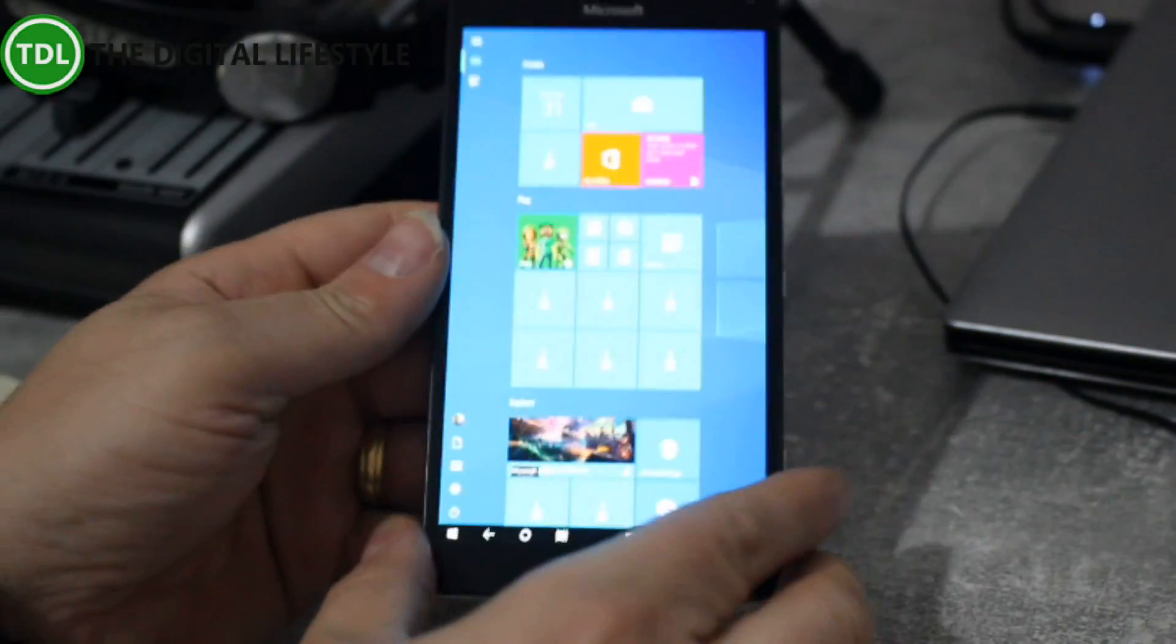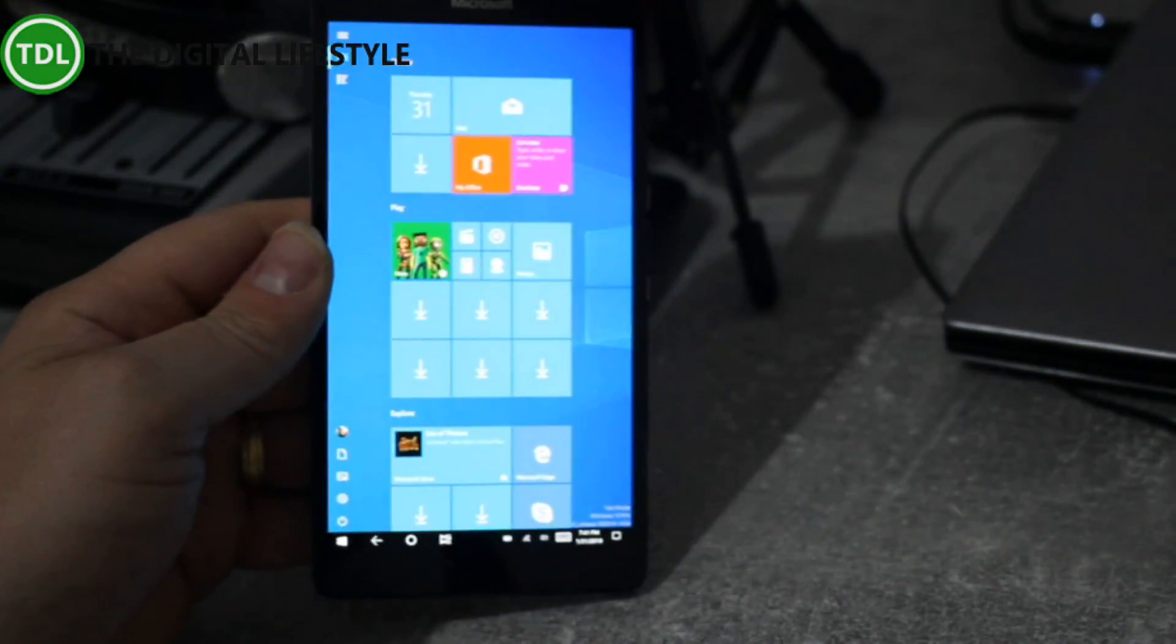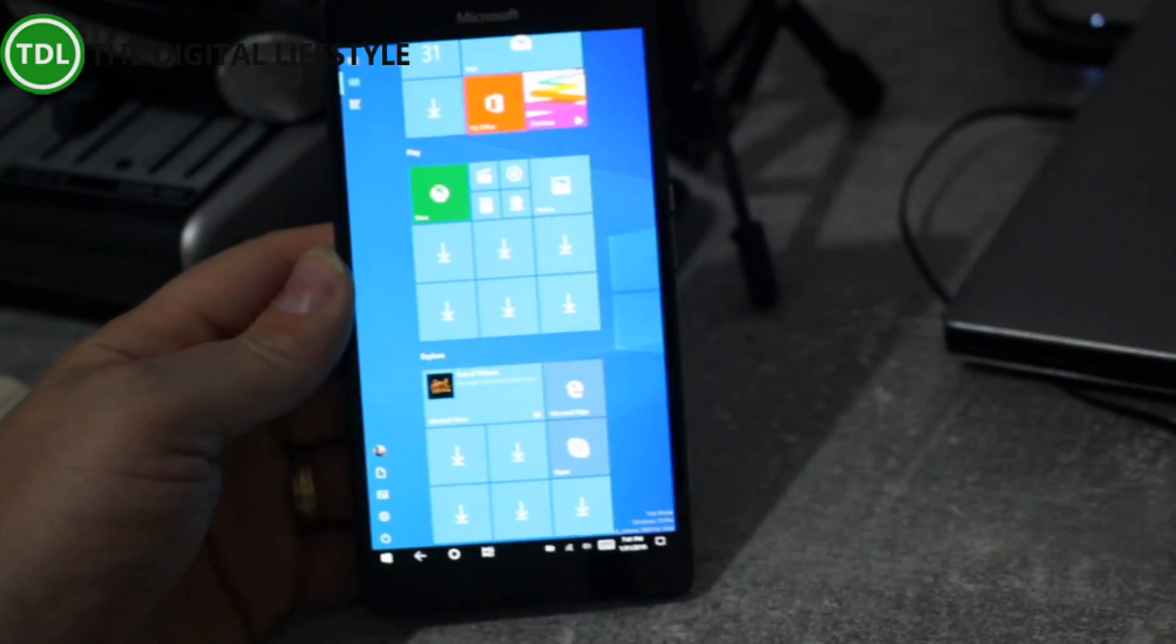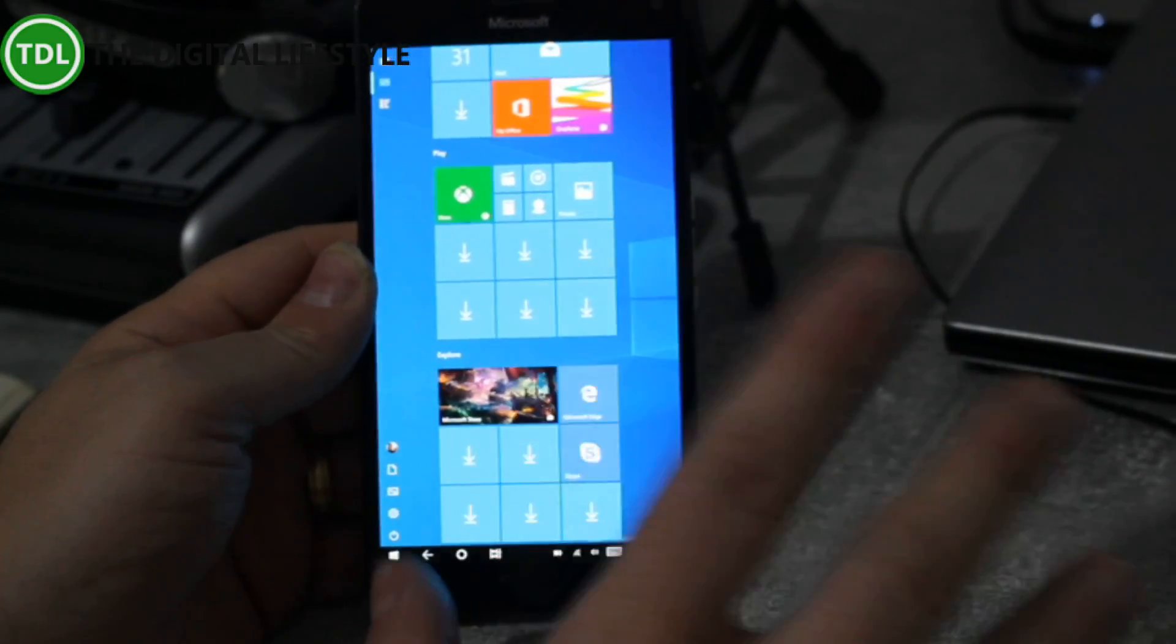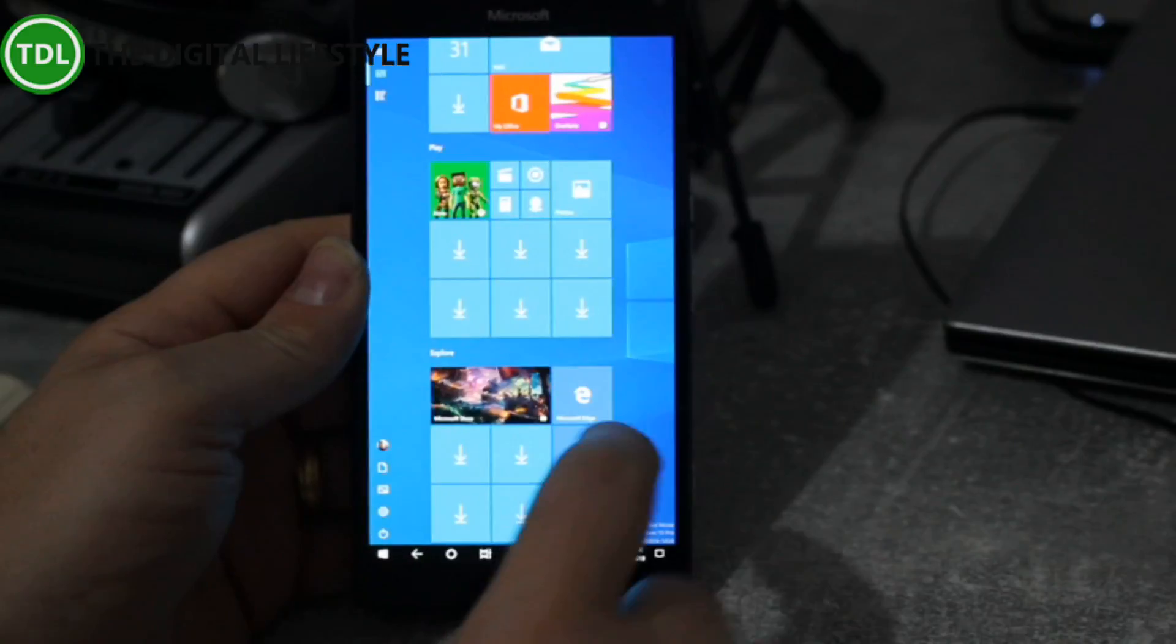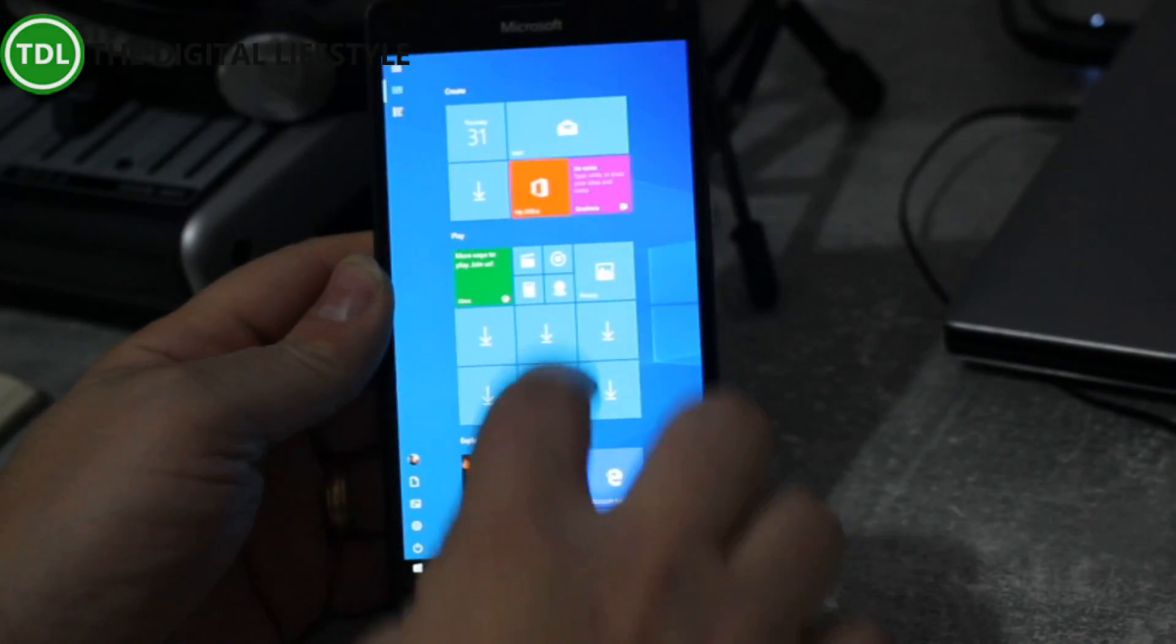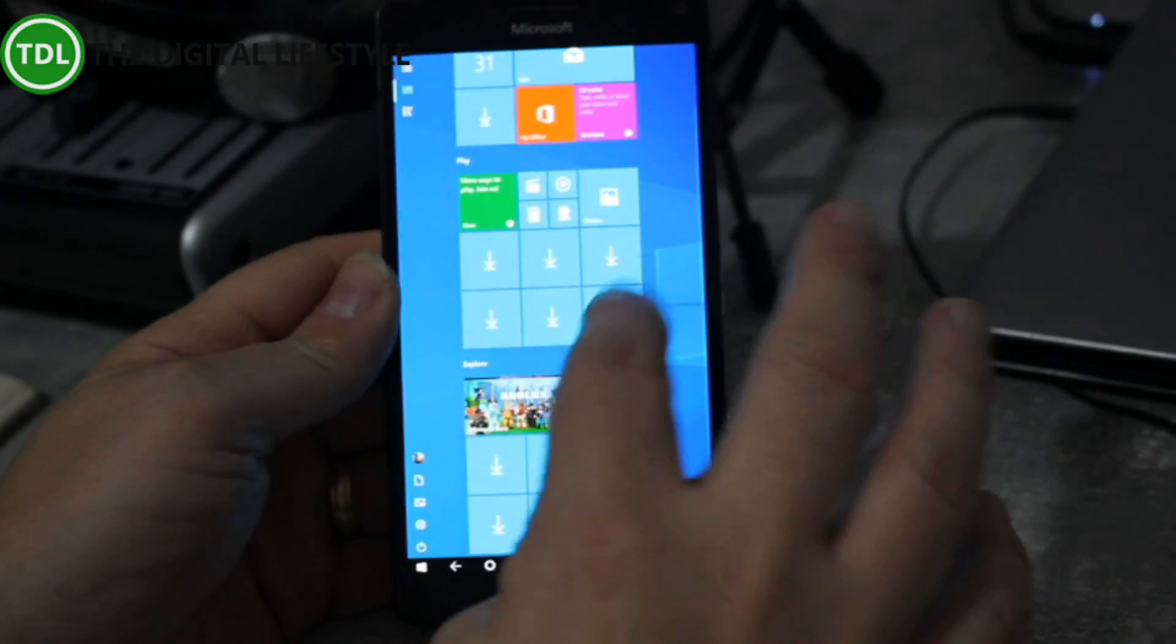Here you can see the phone. And I've got a full article on the Digital Lifestyle.com how I've got Windows 10 on here. I didn't create the installs or anything like that, I just followed some guides but I've included those in there. But I just wanted to quickly show you the performance of it.